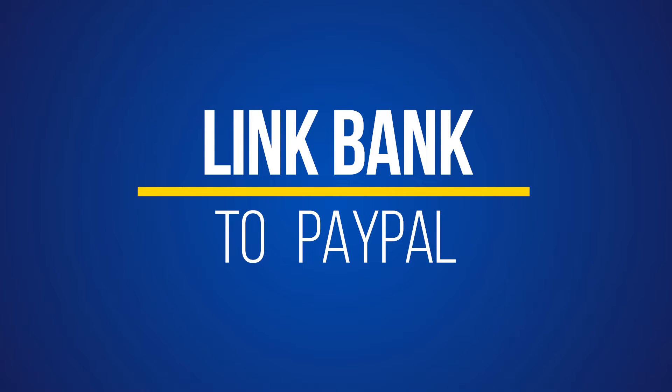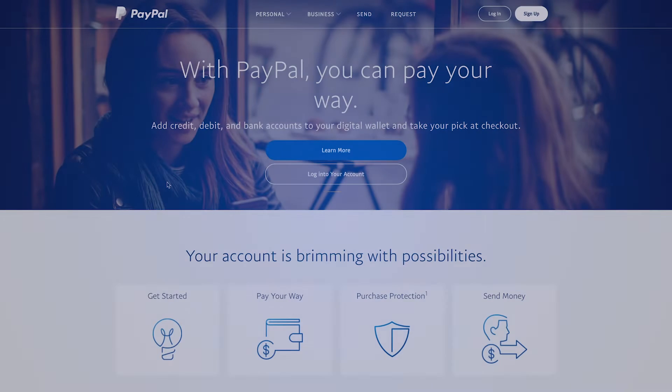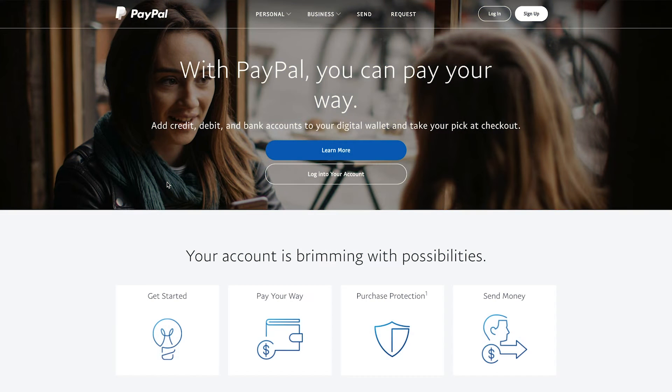All you need is a PayPal account set up. If you haven't set up your PayPal, check out the video in the description to set that up first.